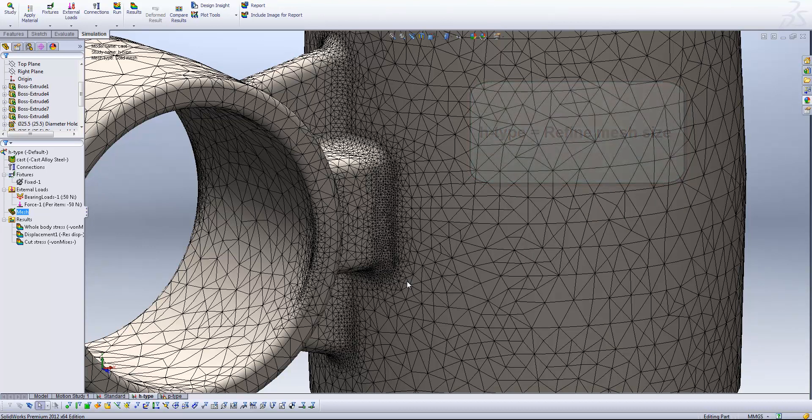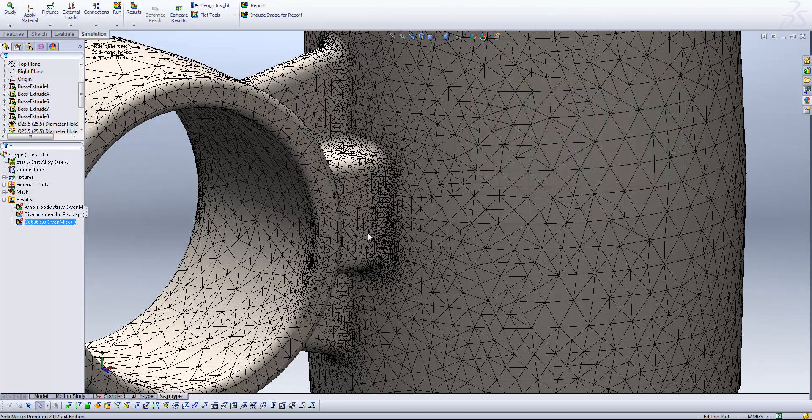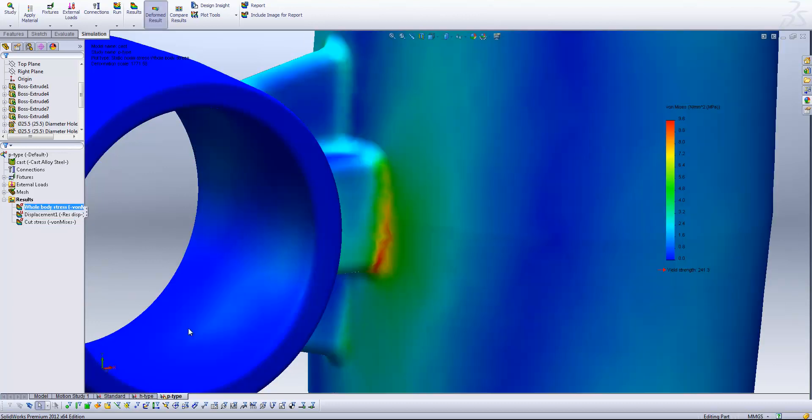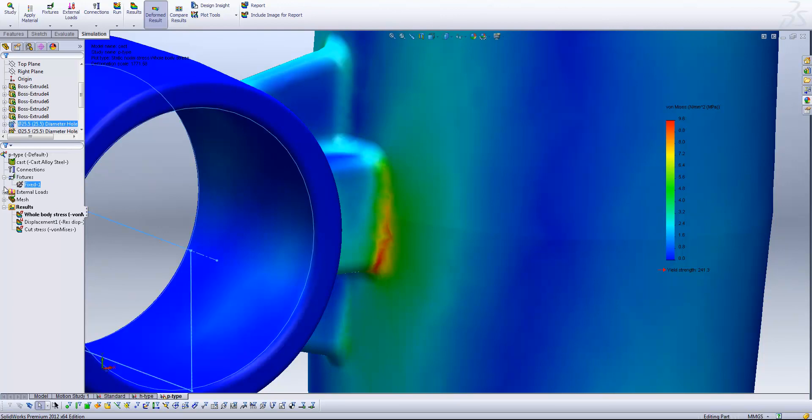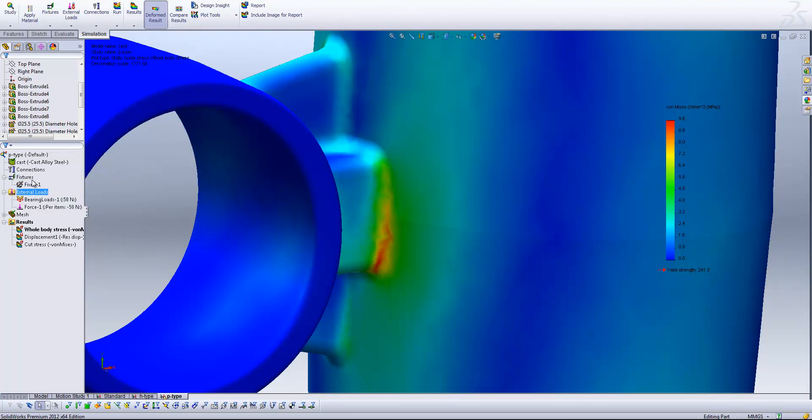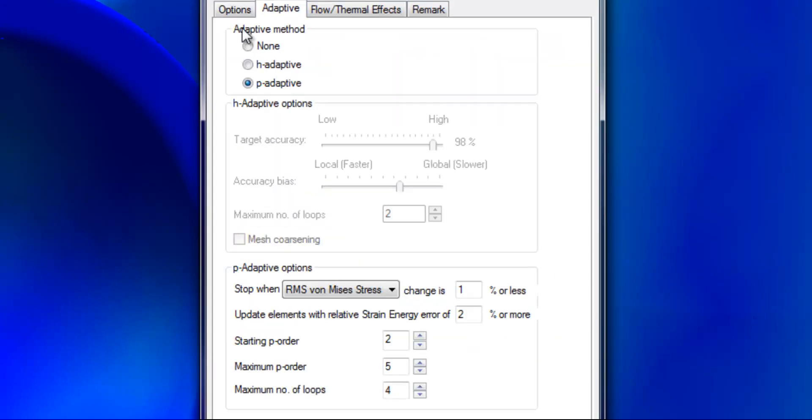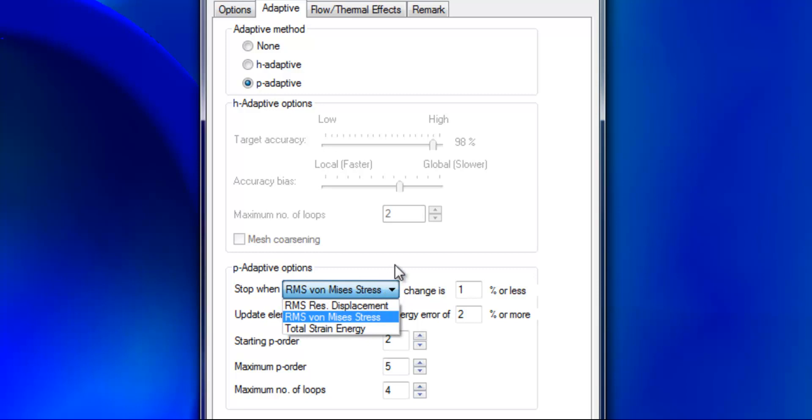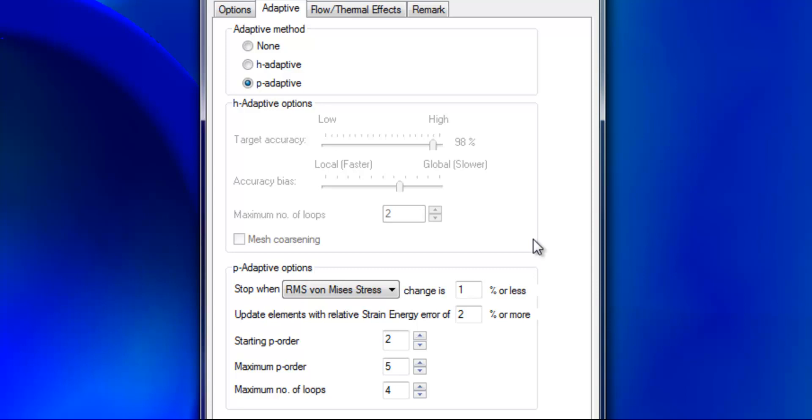So let's have a look at our other type now and that's the P type. So what I'm going to do here is again have a look at our whole body stress and you'll see we're starting once again with quite a blotchy stress result, the same stress result that we started our H type with and it's exactly the same setup as before. But this time when I come into properties I'm going to activate the P adaptive mesh type. So the options we've got here are first of all telling SOLIDWORKS when to stop. So we've got three options in here. We can base it on the root mean square of the resultant displacement, the root mean square of the von Mises stress or the total strain energy. So that is our criteria and what we're saying is stop when the change for instance in the root mean square of the von Mises stress is 1% or less. So it's like saying 99% accurate.